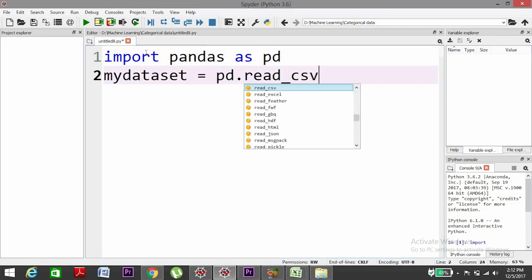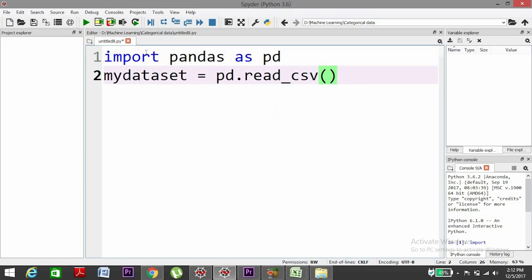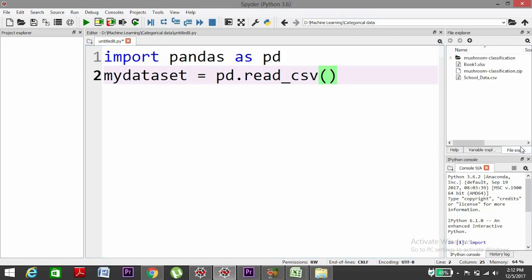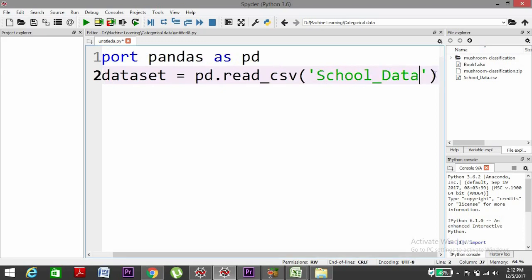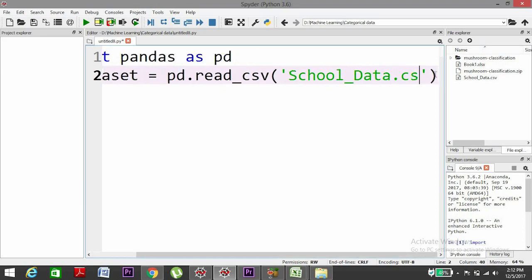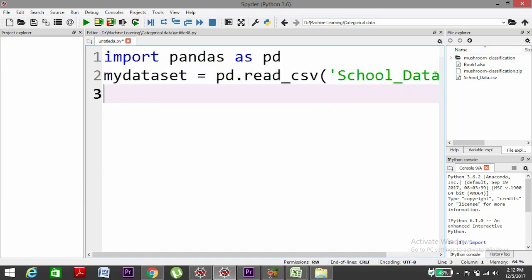Then mydataset equals to pd.read_csv. Make sure your CSV file is in the same folder as your Python file. You can check from the file explorer. Then school_data.csv, and X, take a variable X equals mydataset.